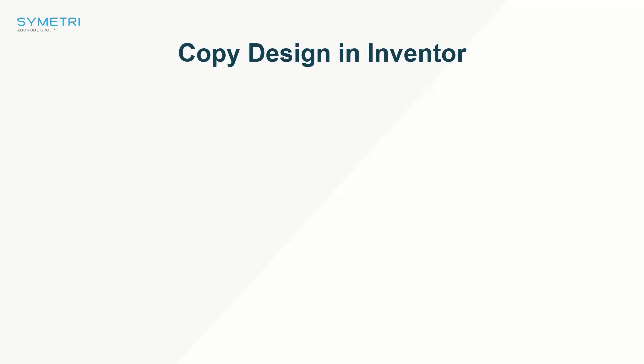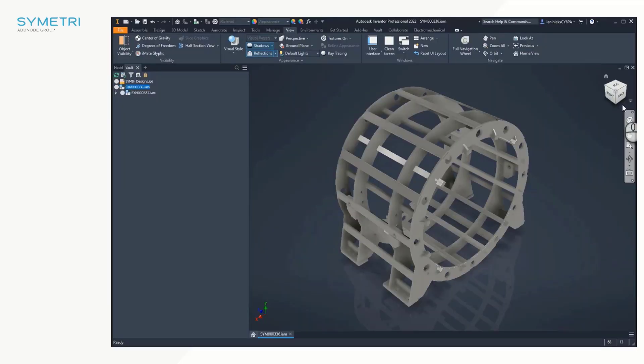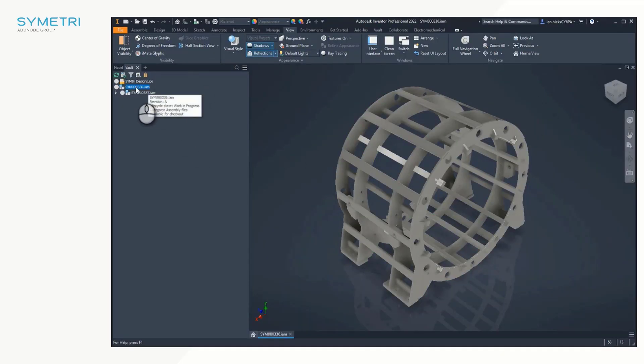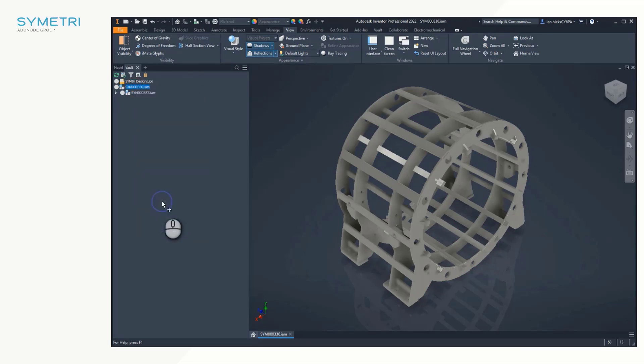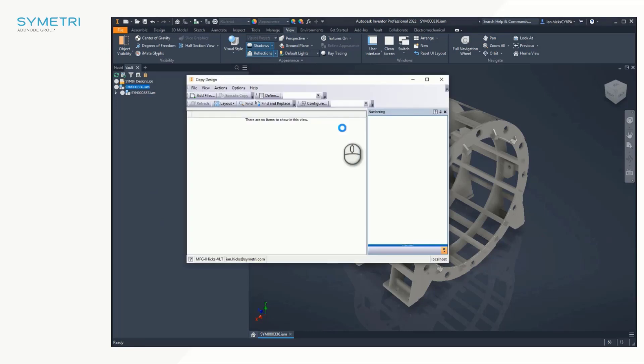Copy design feature available in the Vault client has also had an update. Including the 2022.1 release, we can action this now from inside Inventor. To access copy design from inside Inventor, we simply navigate to the Vault tab on our browser, right-click the level we wish to copy, and select copy design.